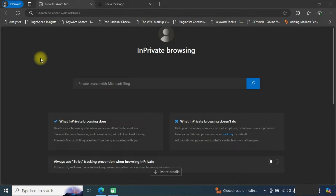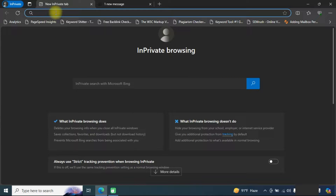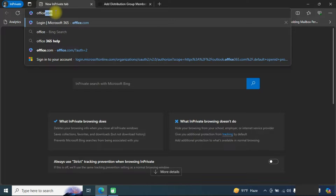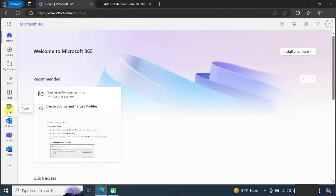Hello friends, welcome to the Cloud Week YouTube channel. My name is Manoj and today we will learn how to add multiple members in the distribution list in Microsoft Office 365. First, we need to go to office.com and enter into the admin panel.